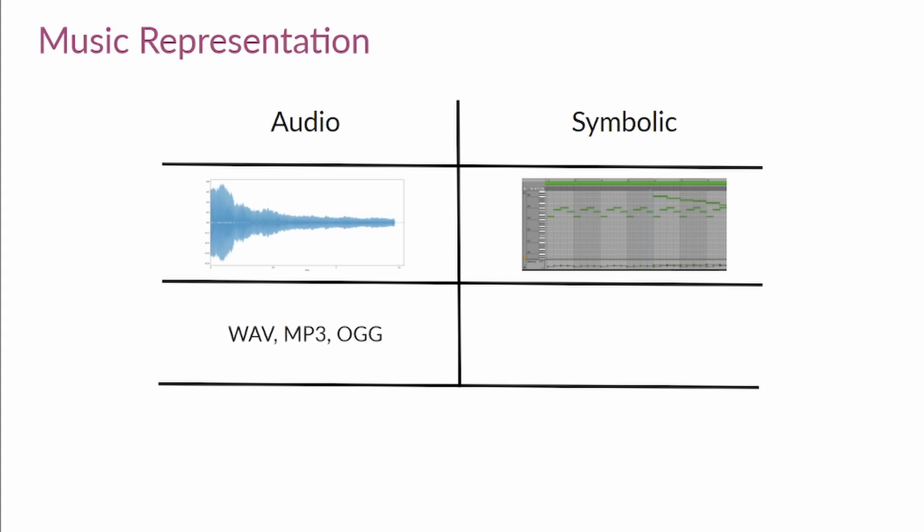Formats of audio include WAV or MP3 files, which you may have heard of. For symbolic representation, you have MIDI or MusicXML formats, among others.